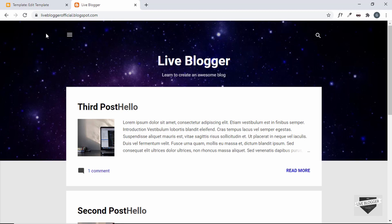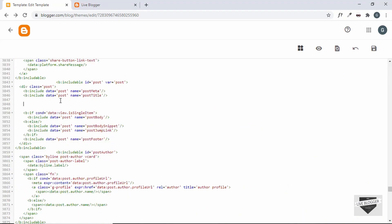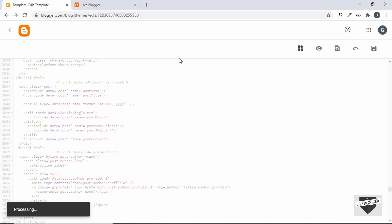Now we can replace 'hello' with the code for the date. Search for 'id equals post'. To display the date, type `<b:eval expr=` and in single quotes type `data:post.date`, then add `format` followed by the format string in double quotes. The format I want is day, then month, then year — so I'll type `dd`, then `MMM`, then a comma, then `yyyy`. Let's save it and see whether it works.